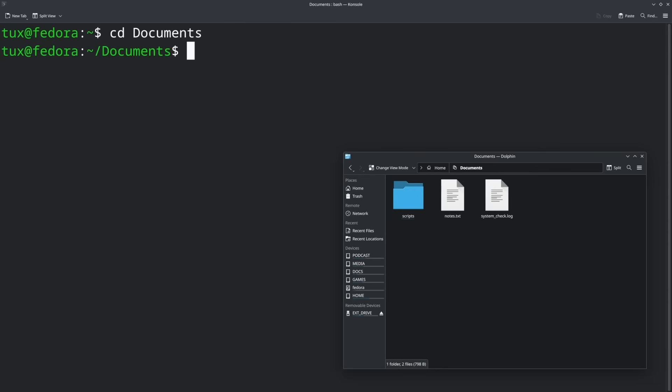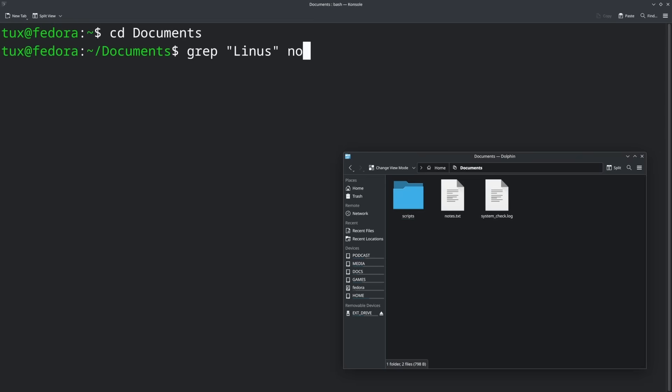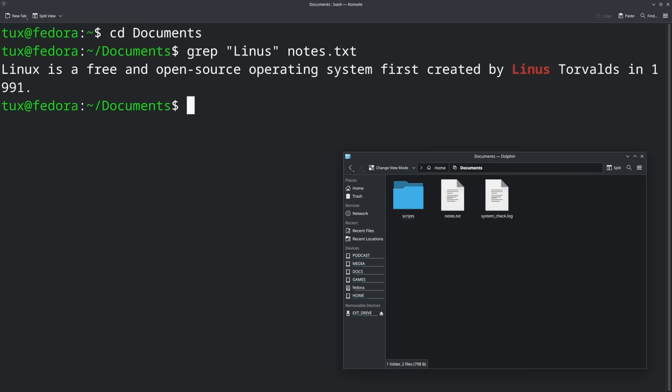With grep, we can search for "Linux" inside of a notes.txt file. We're going to put grep, space, then quotes — everything you search for needs to be inside of quotes so it knows what to look for. Put "Linux" inside those quotes, and then next you tell it what file to look through. This would be the notes.txt file in our home folder.